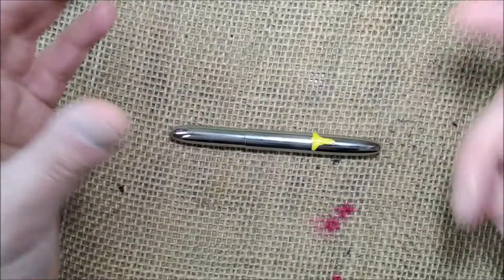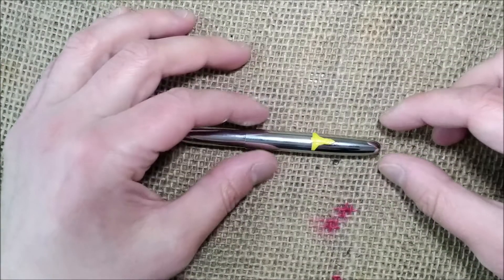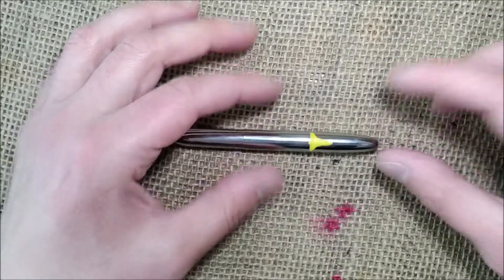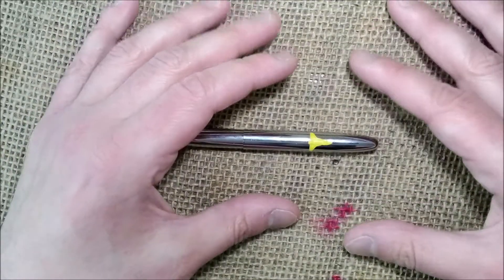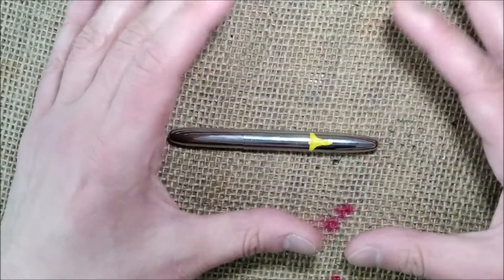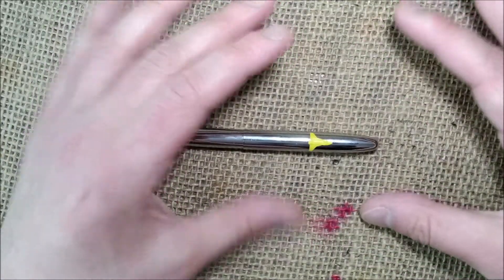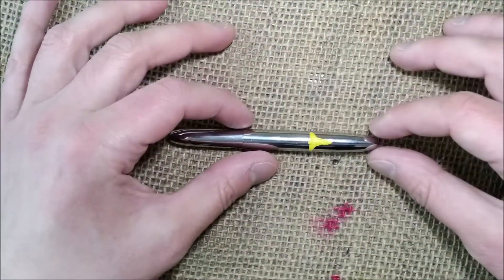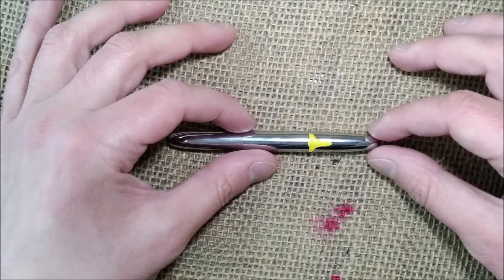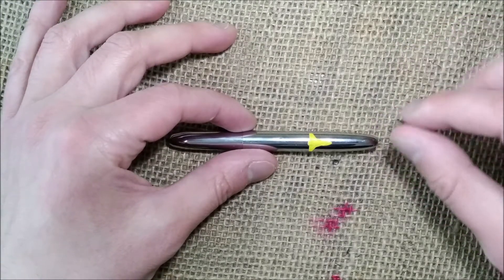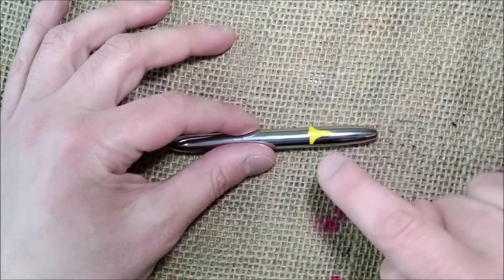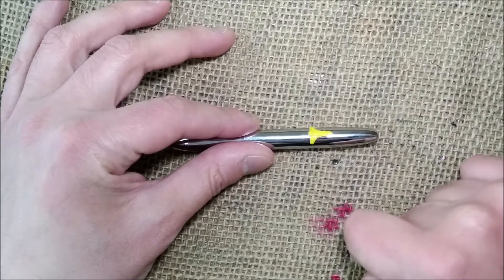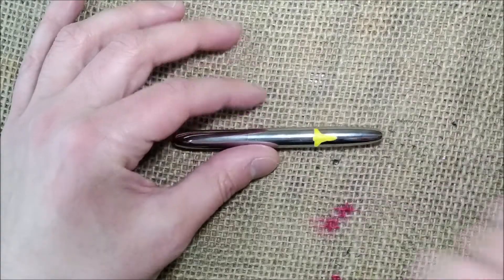This will be the first video that I put in the category of pen repairs or modifications, and this is the update on the yellow shuttle.